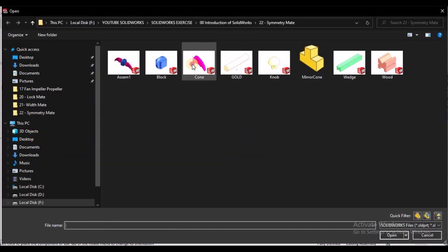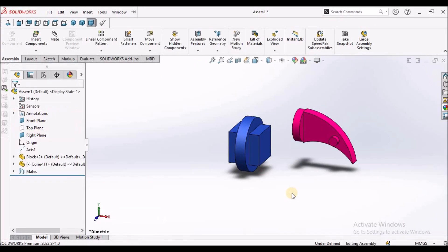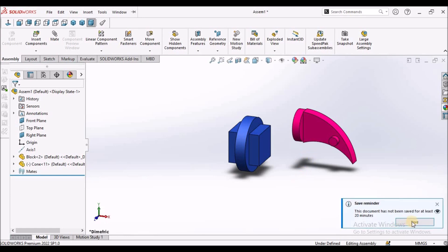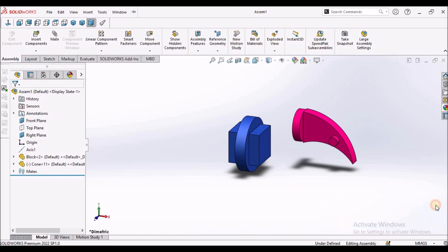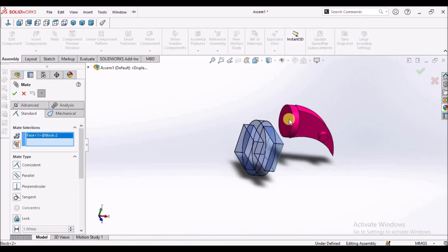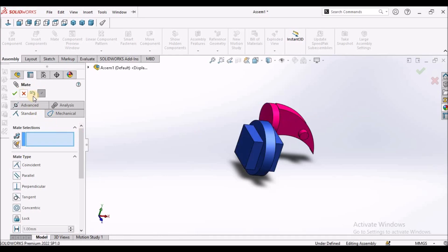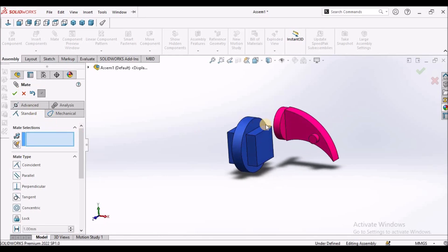I am going to insert one more component. Before applying the symmetric mate, I am going to assemble this component by applying coincident mate and concentric mate.